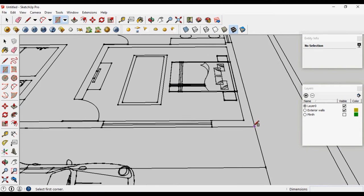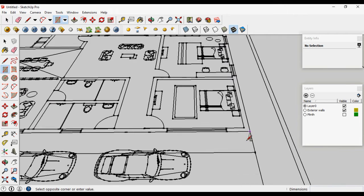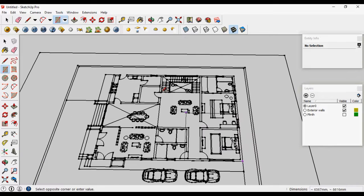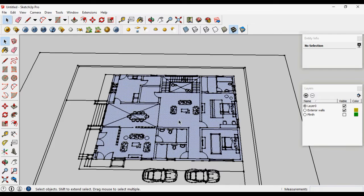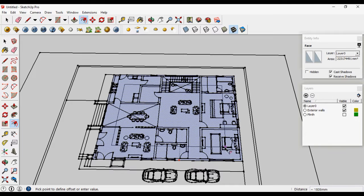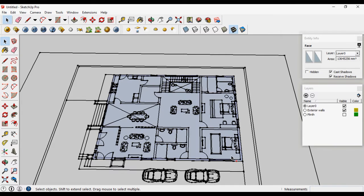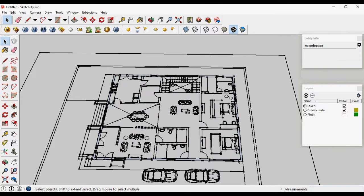Another way is from the rectangle tool, make a rectangle. Now give offset, delete the surface, and pull out our walls.